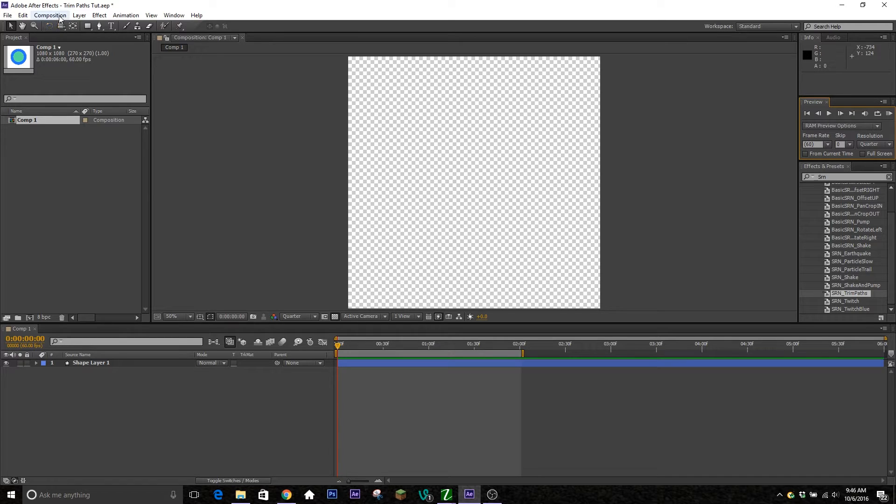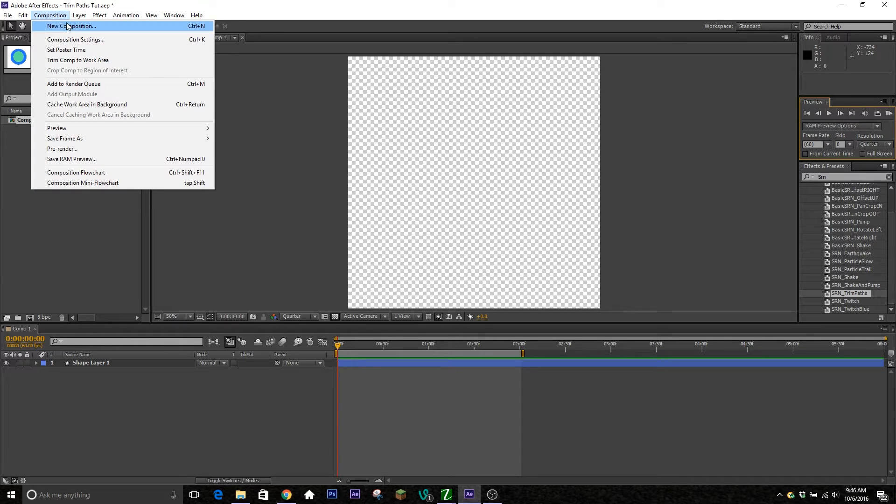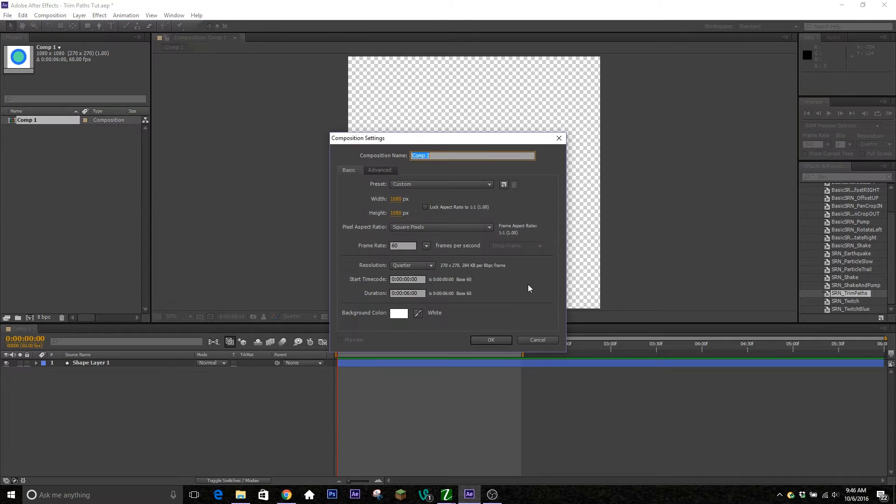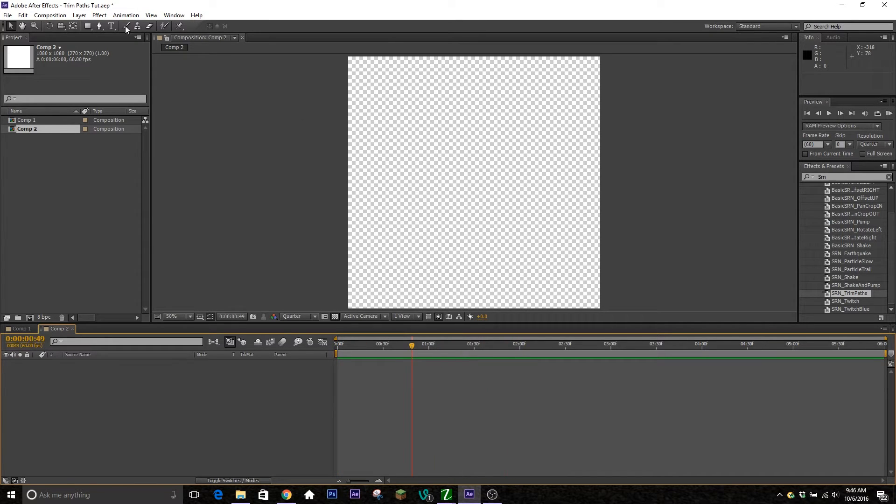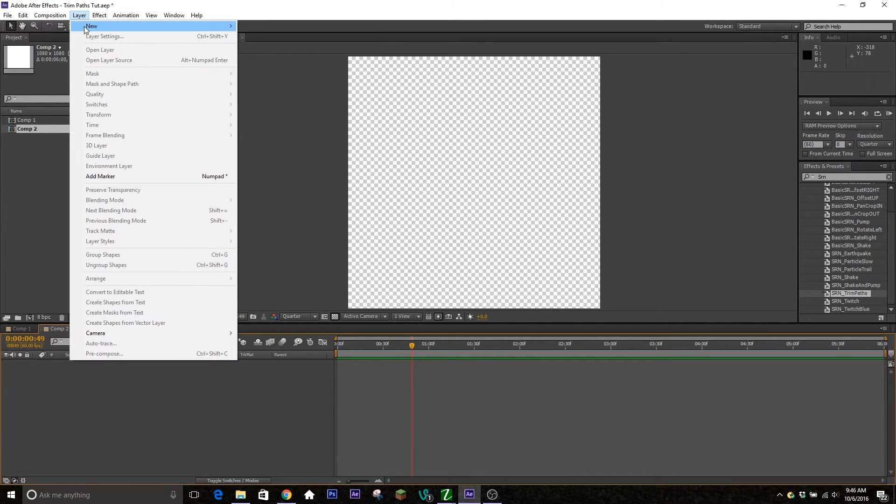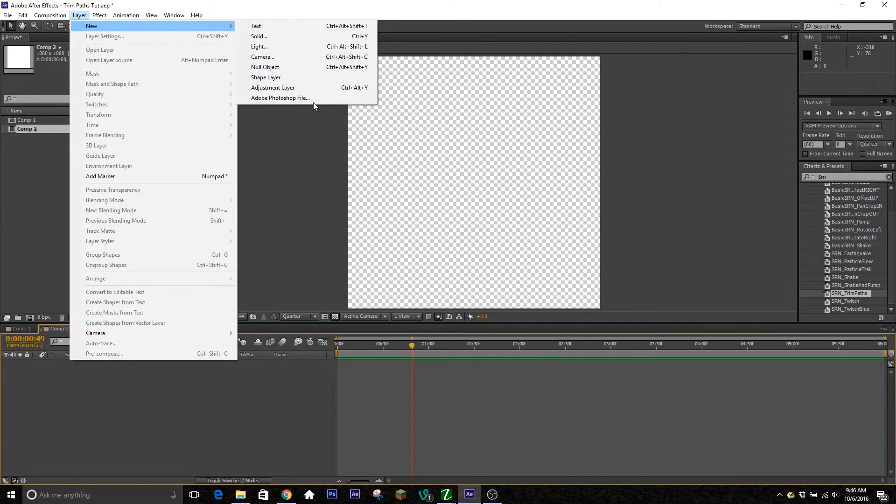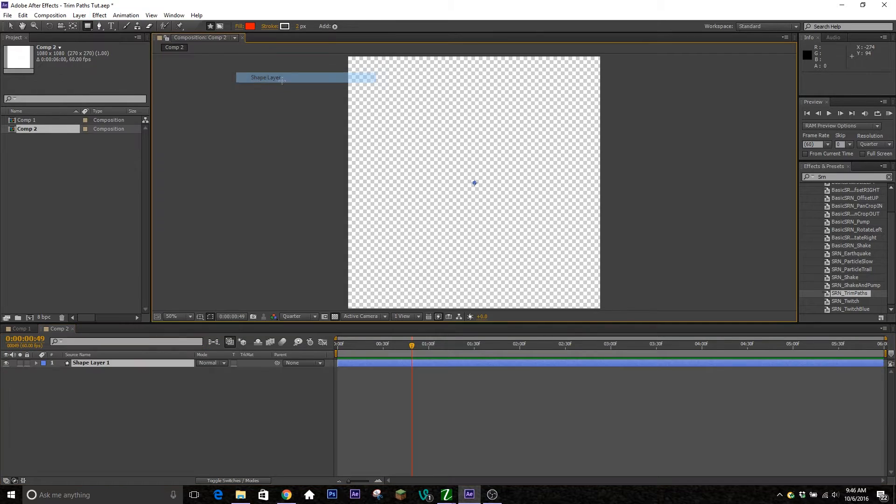So let's go ahead and hop right into it. You're going to go up to composition and create your new composition. However big, FPS, anything you want it to be. And then next thing you're going to do is go ahead and go up to layer, new, and put a shape layer down.